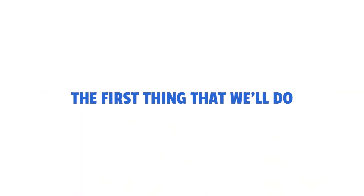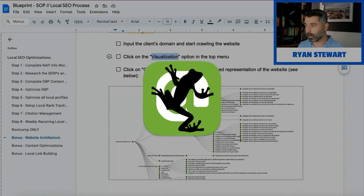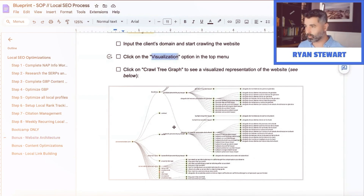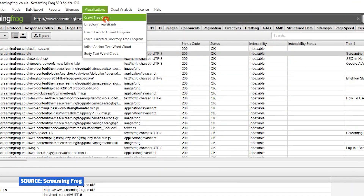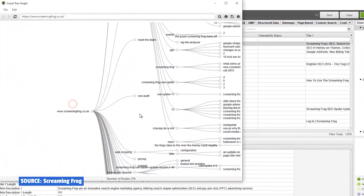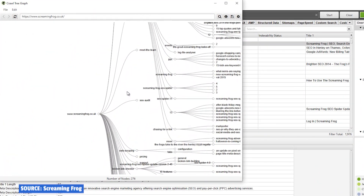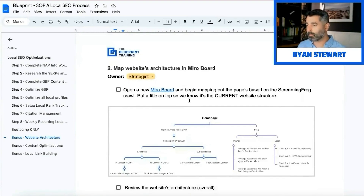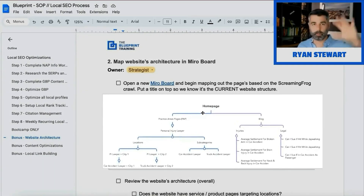The first thing we'll do is crawl the website using Screaming Frog. You click on the visualization option in the menu and it will give you a crawl tree graph. This gives you every single page from an architecture hierarchy point of view. Once we have that, we'll take it and put it into Miro.